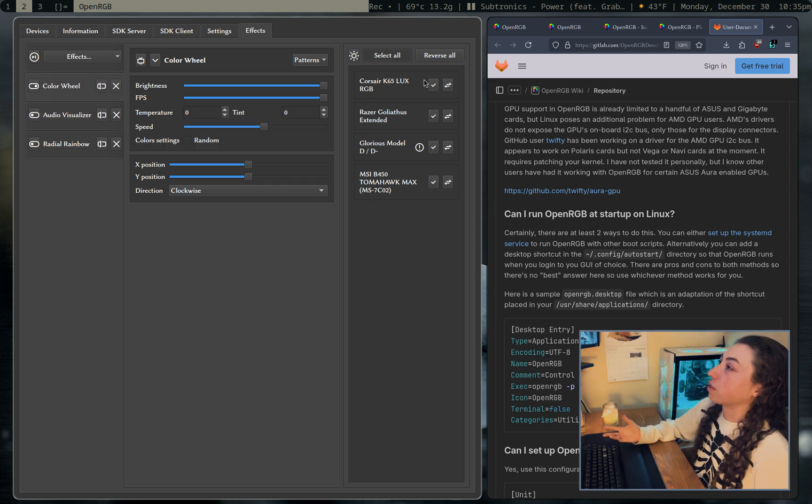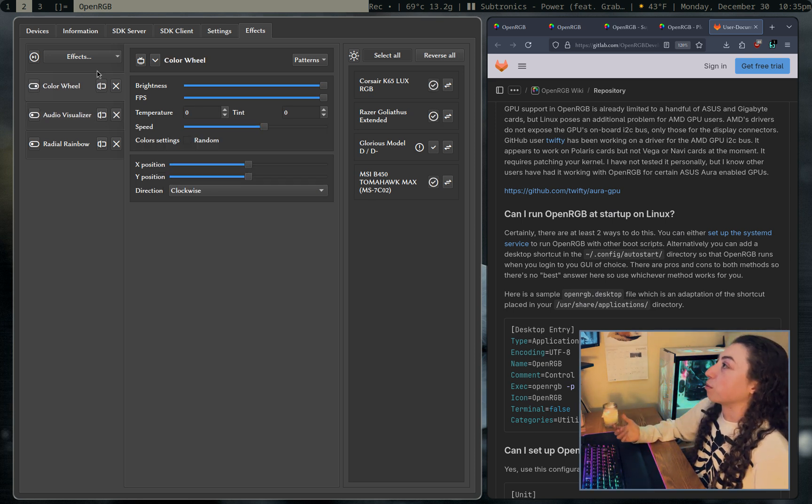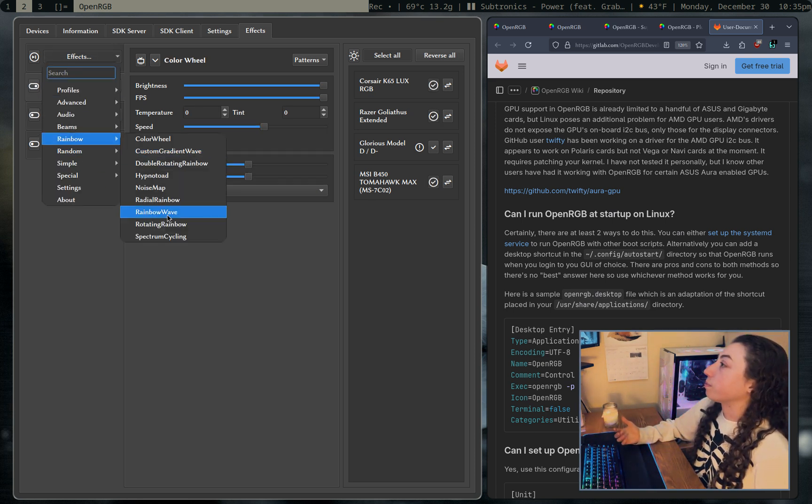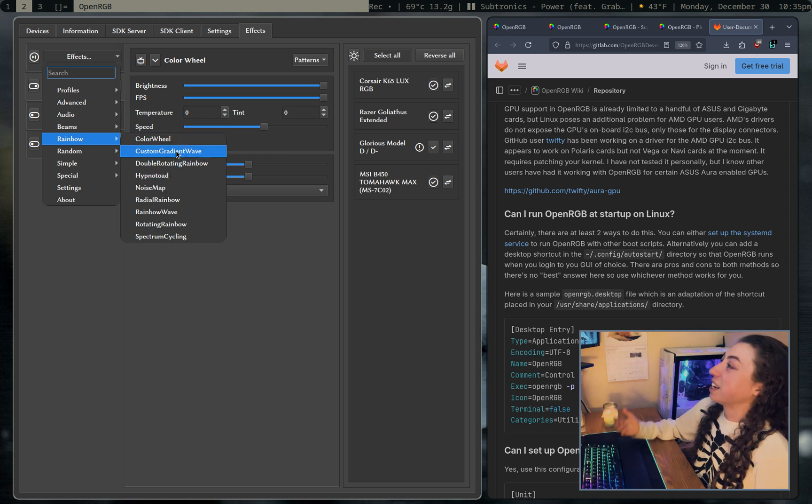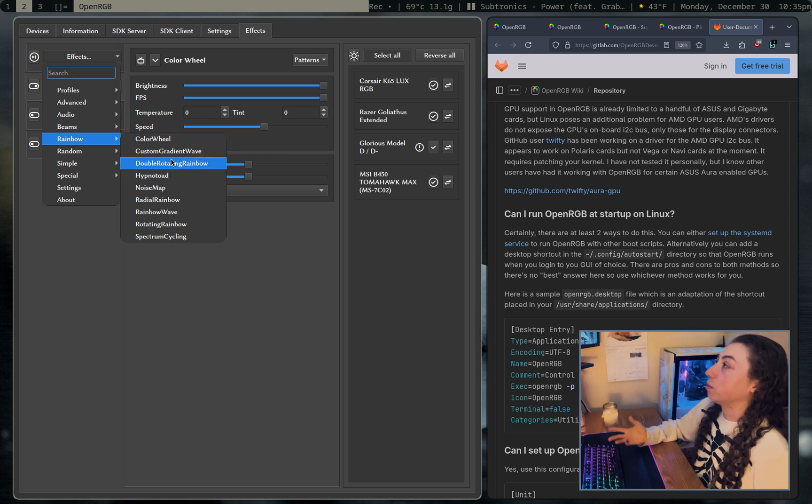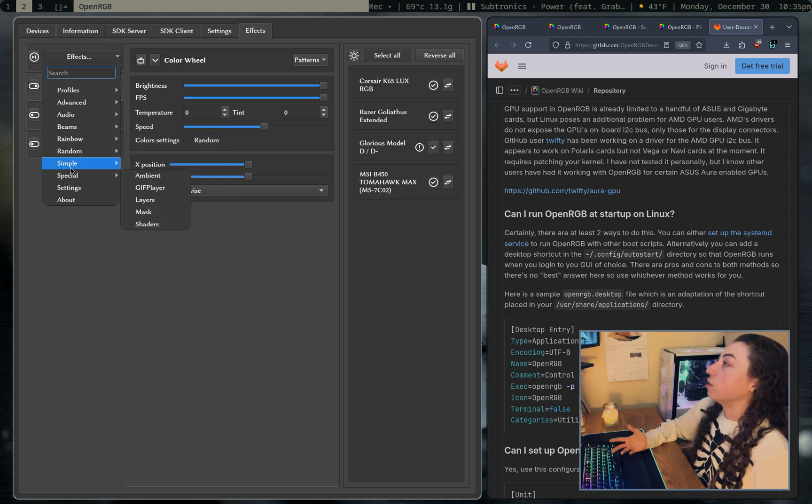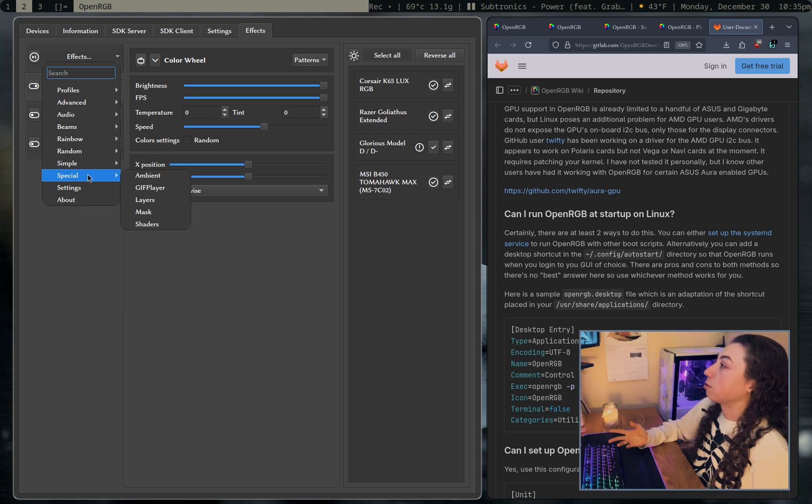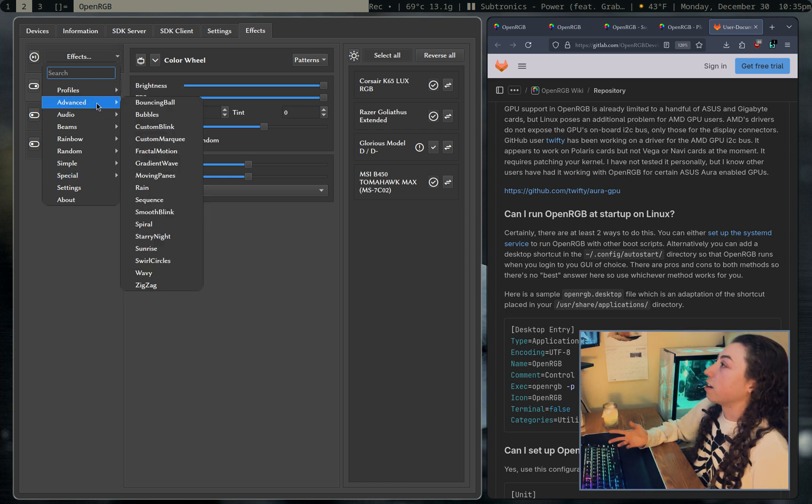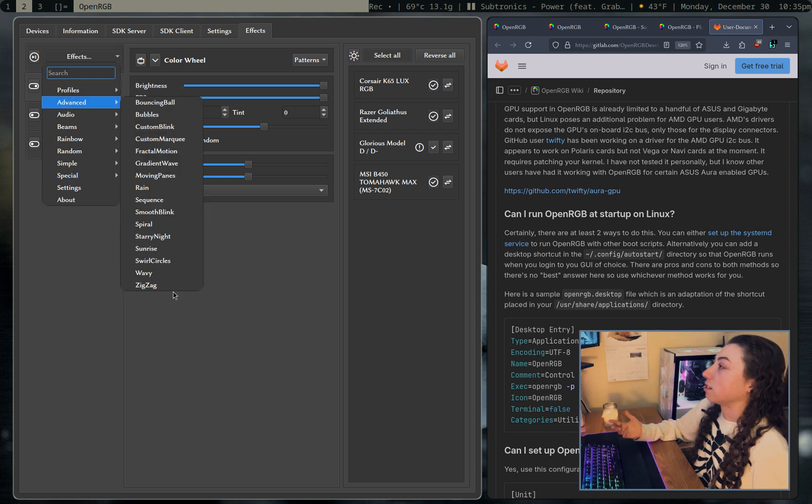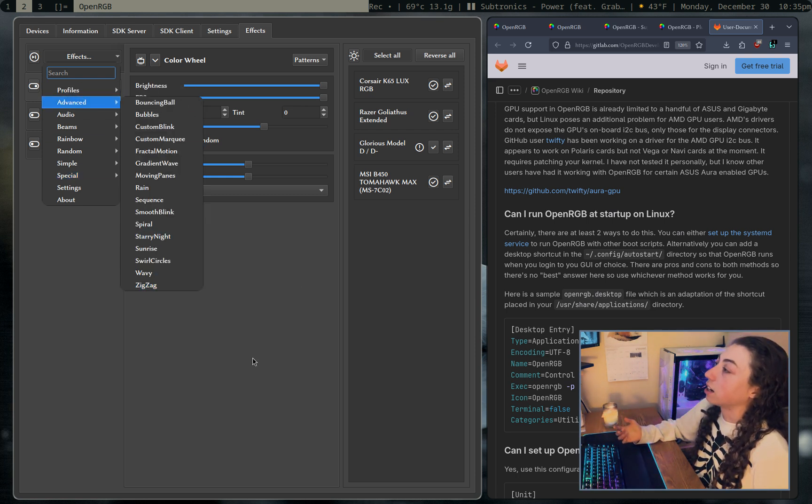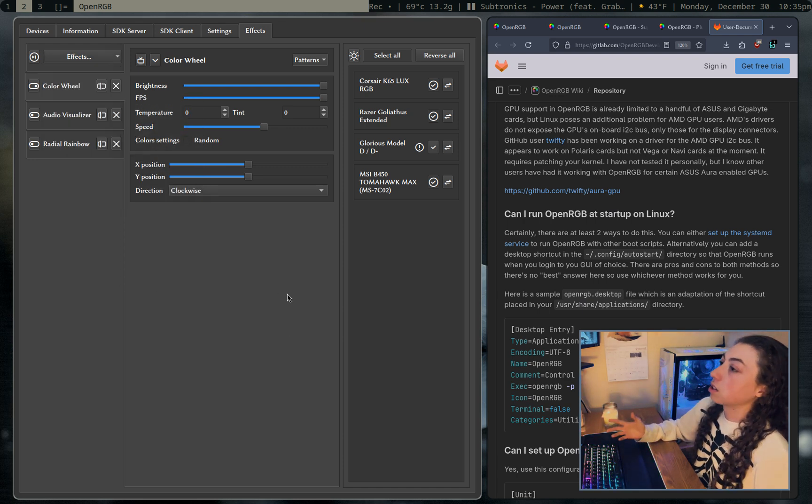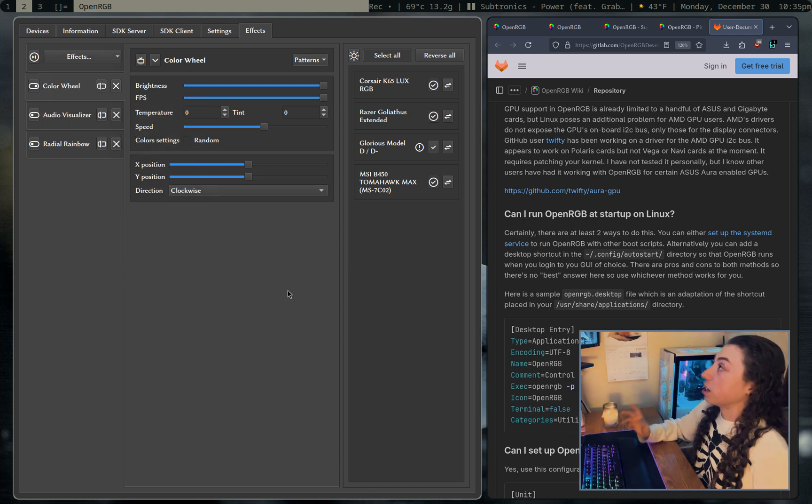And then there's all sorts of other effects. I mean, you have all the basic like rainbow stuff, double rotating rainbow, you can do custom gradient wave, you have like more simple effects, you have special effects, you have much more advanced effects, like zigzag was actually kind of cool. I was looking at that earlier. But yeah, all sorts of different effects with it.